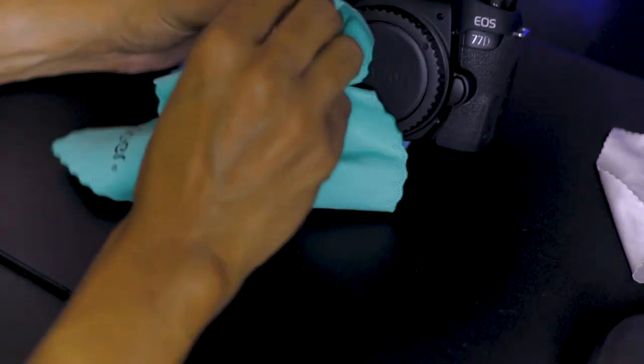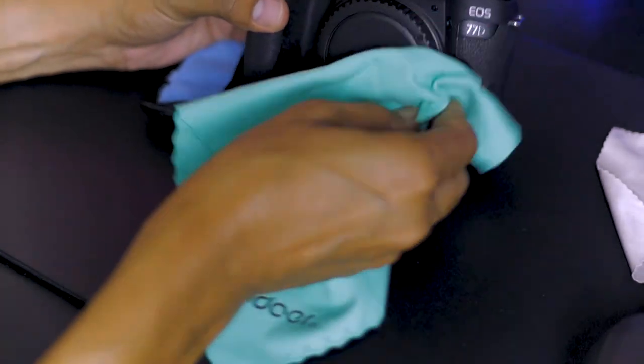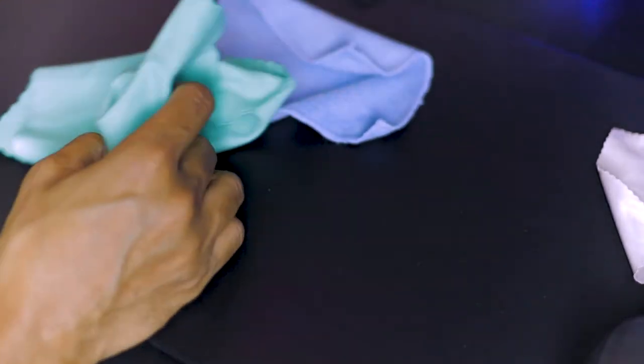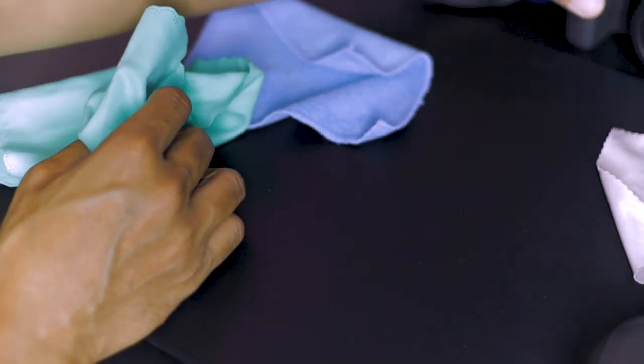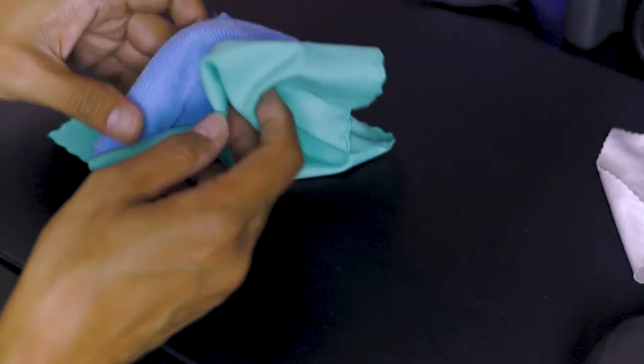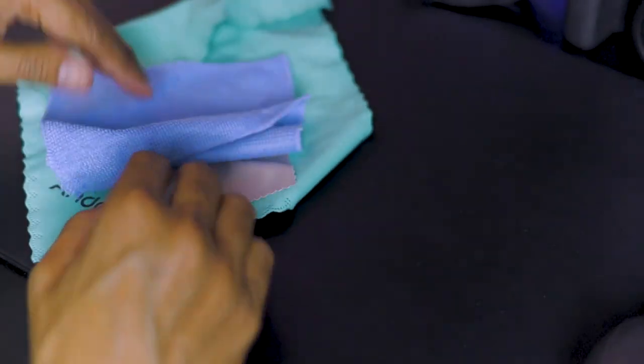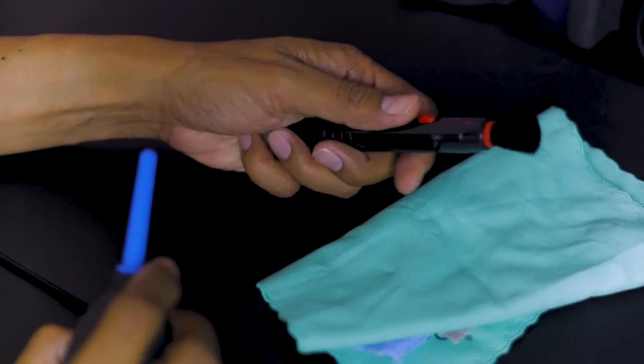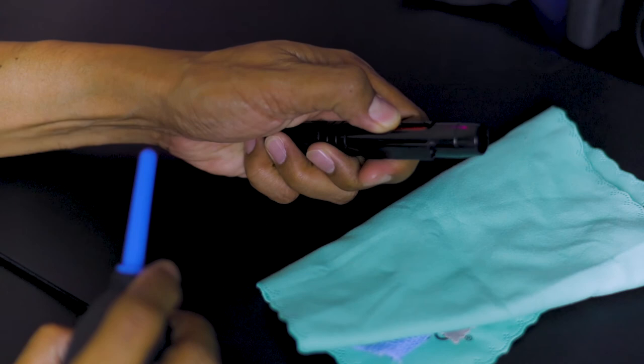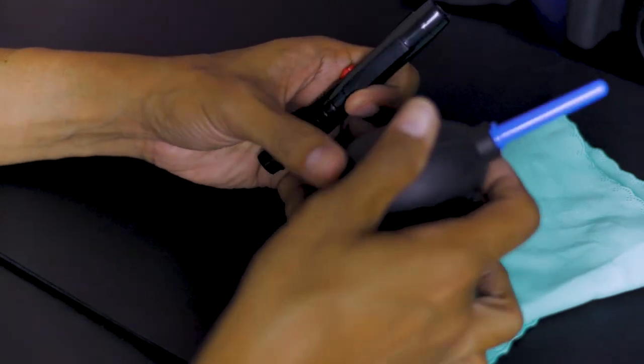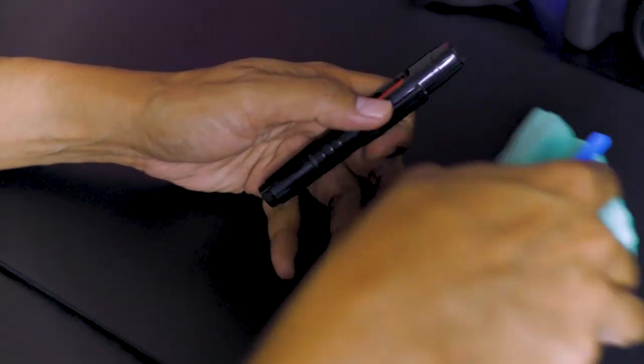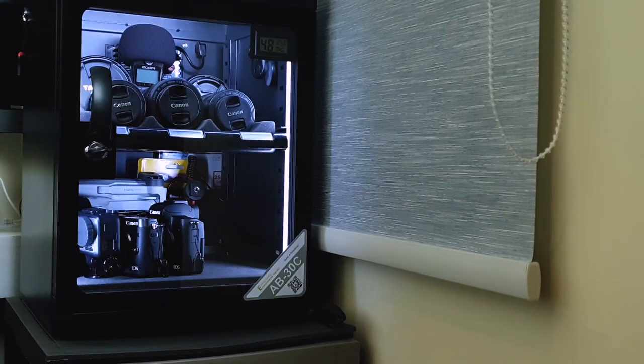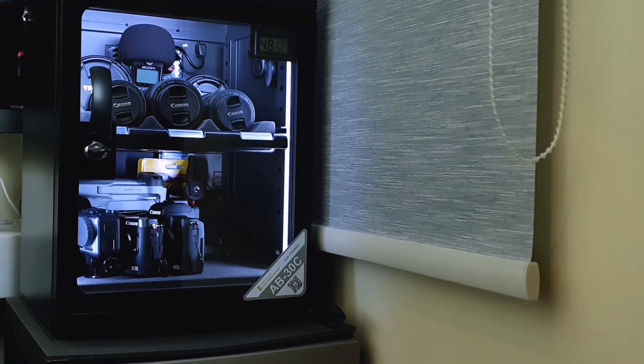Some final wipes. And it's off to dry box storage for my cameras.